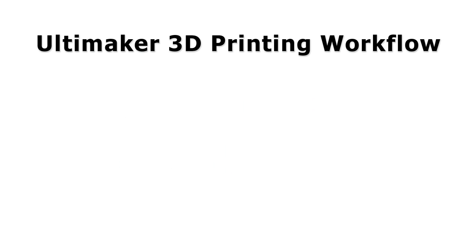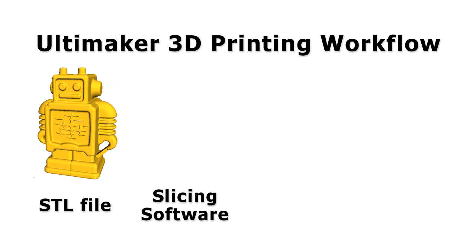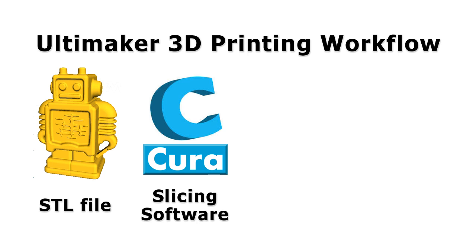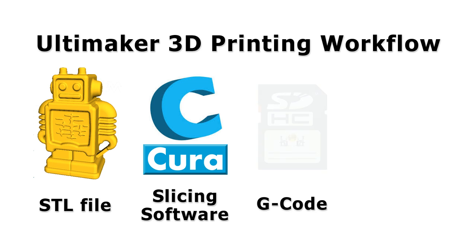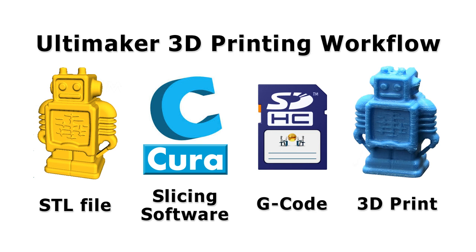Any 3D printing process starts with a 3D object file, usually in an industry standard format called STL. This then needs to be loaded into slicing software that will divide it into layers and for the Ultimaker 2, this is a freely downloadable package called Cura. Using Cura, G-Code is created that will tell the printer how to build the object and this is copied to an SD card. Finally, the SD card is inserted into the printer and the 3D print is made.